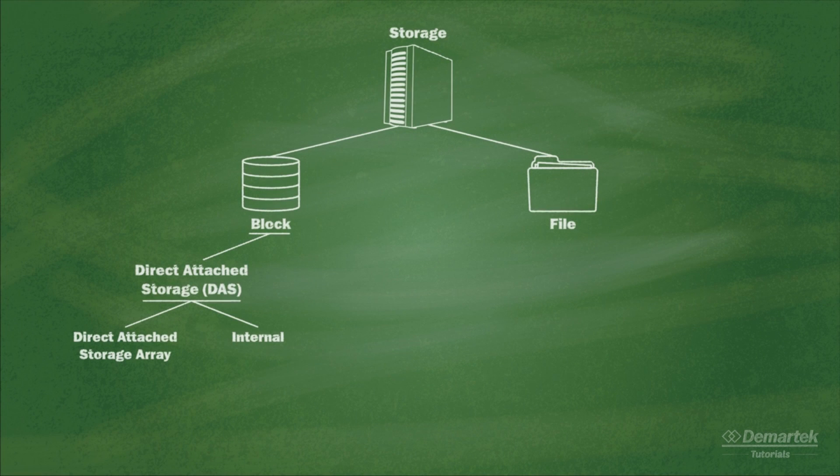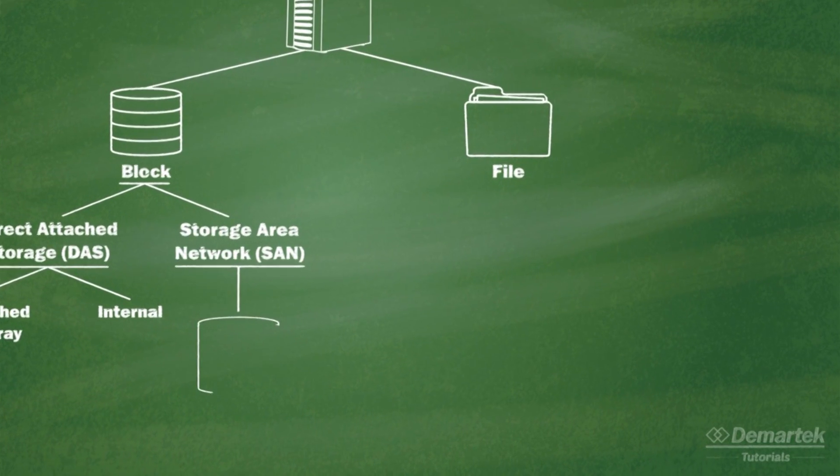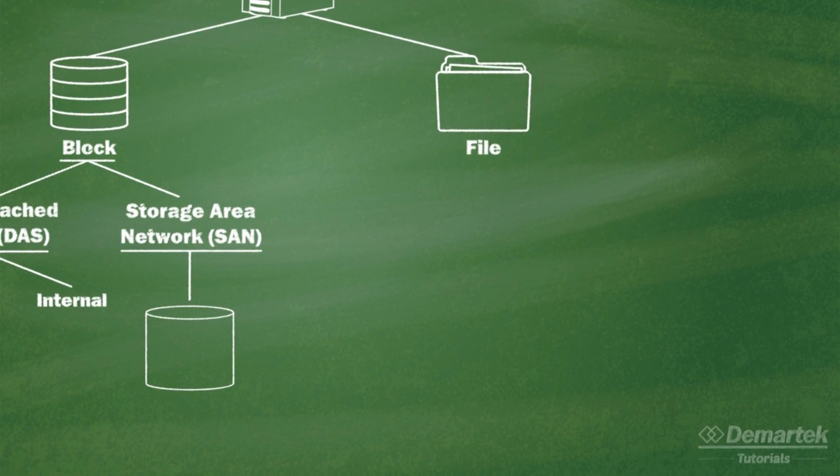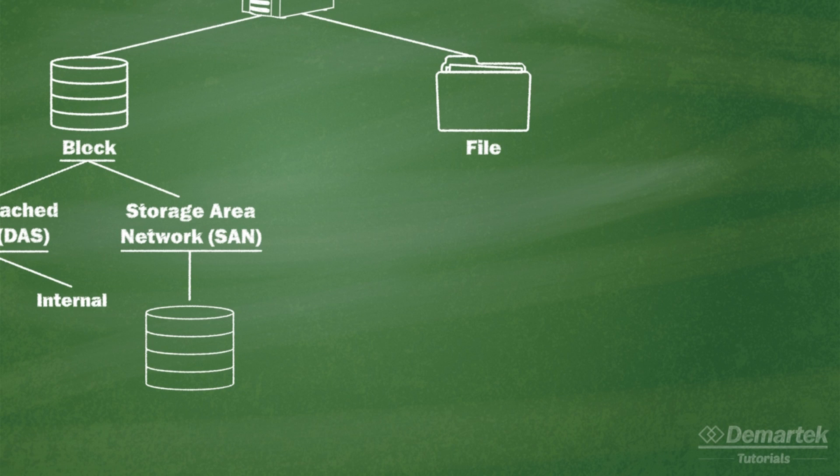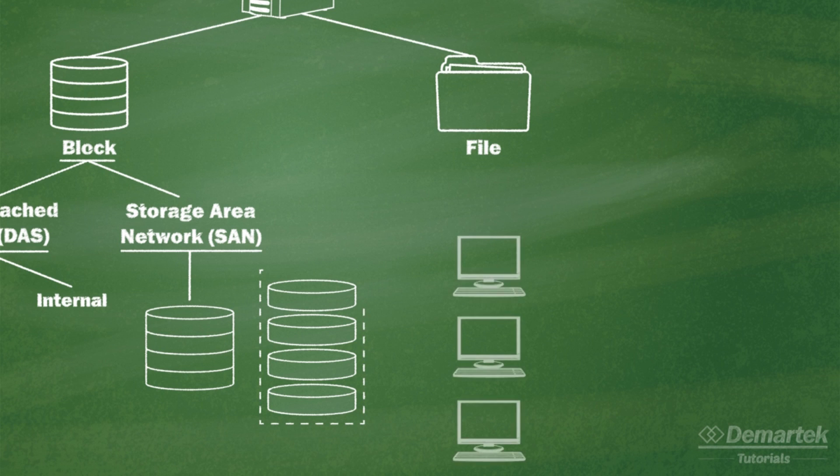In the DeMarTech Computer Storage Basics video, we said that a Storage Area Network, or SAN, is a computer network designed to deliver block-level storage to computers that are not directly connected to the storage devices or drive arrays.